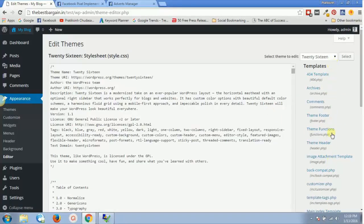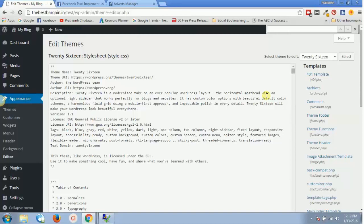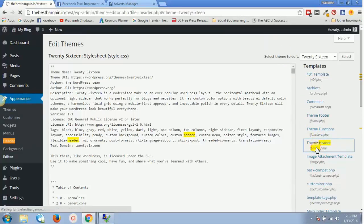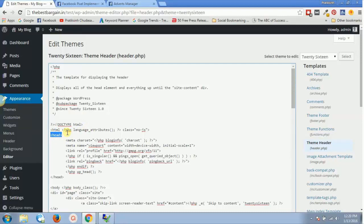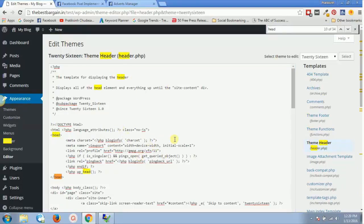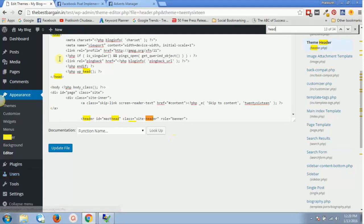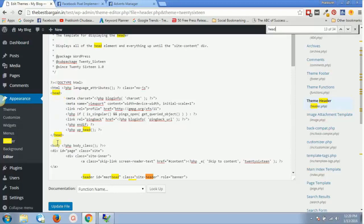Depending on your theme you might have several templates, so press Ctrl+F on Windows or Command+F on Mac, then search for 'header.' You will find header.php — click on it and it will open the code for header.php. Inside header.php, search for the opening head tag and the closing head tag.